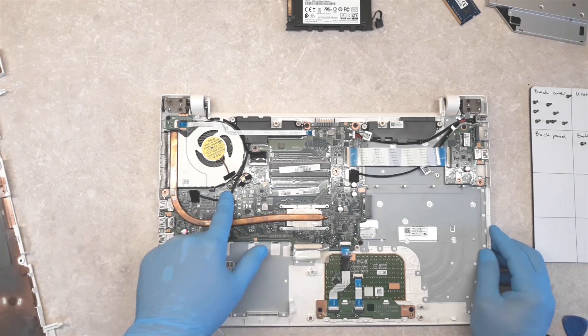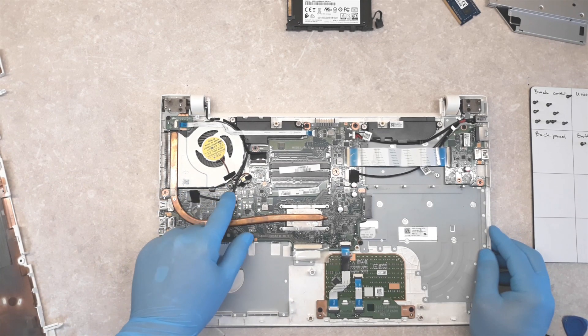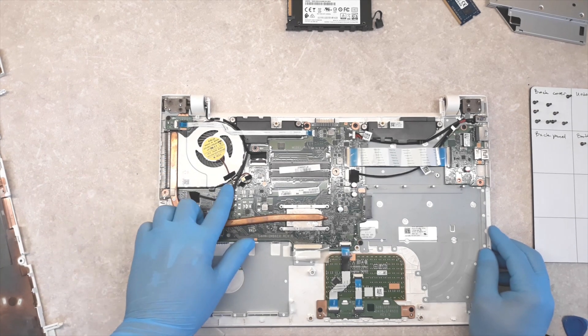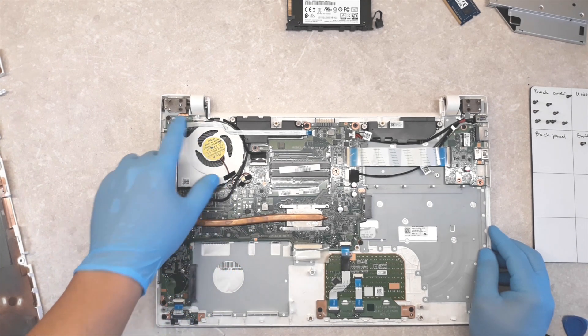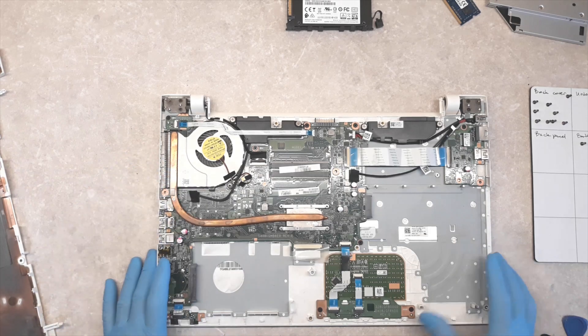If you want to clean the fan, just unscrew the screws and take it out.